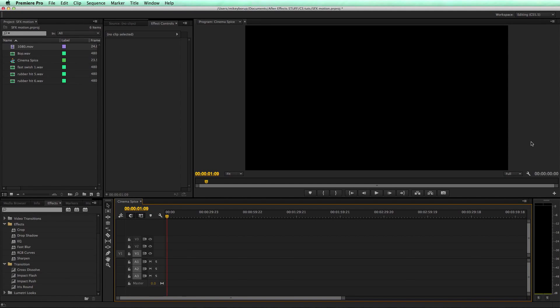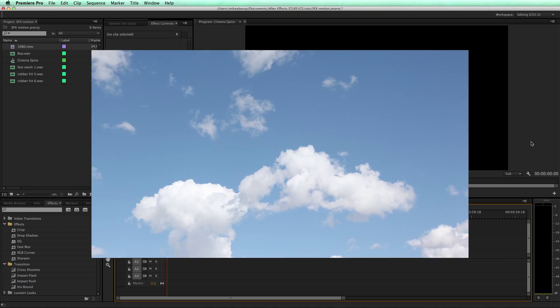Hey, this is Mikey with CinemaSpice.net, and I'm going to do a quick tutorial in Premiere Pro about doing some animations and using some sound effects.